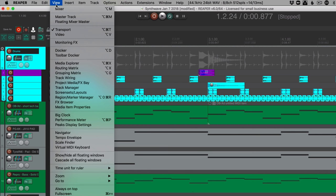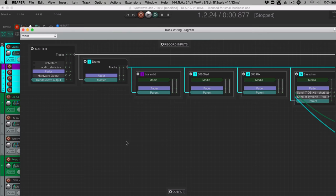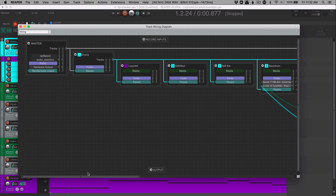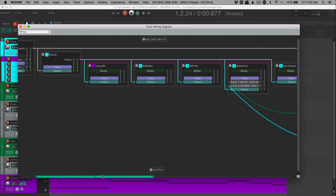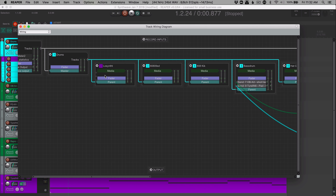We now have another way to view an overview of all of the routing in the project. Go to the view menu and you can find track wiring. And here we have a wiring diagram. And so we have the master track and then any folder tracks, as well as the child tracks and sends are all visible here. From here we can make new sends.